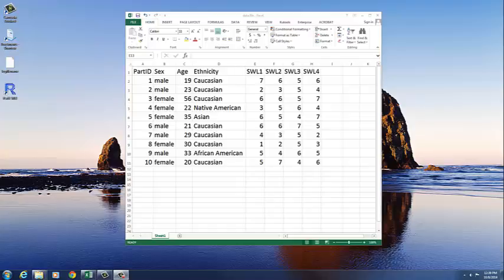So what we have here is just a data file that I created. I made up some numbers. Never make up numbers on your own, but for an example, it works just fine.